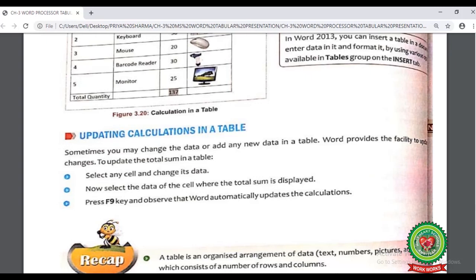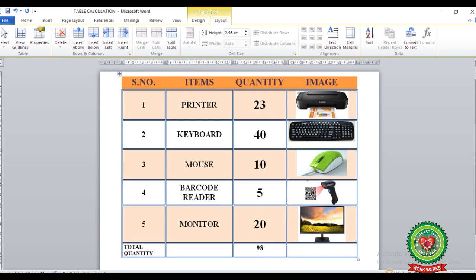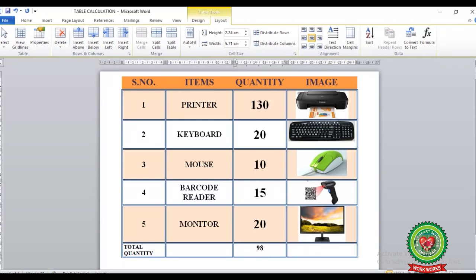Let's do it practically. If I want to update the total, I first make changes in the quantity numbers — for example, decreasing the quantity of keyboard to 20, increasing printers to 130, and barcode readers to 15. After making these changes, place your cursor in the total cell and press F9 from the keyboard. You can see the total has been updated according to the new data.